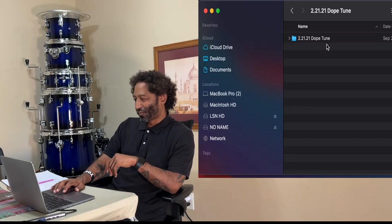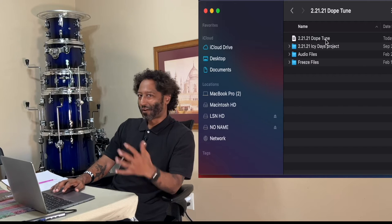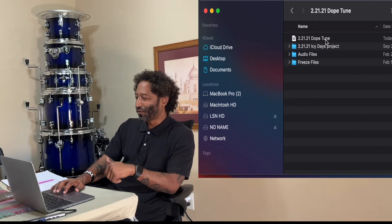What's good everybody? Just visiting some old Logic sessions here. Dope tune? What is this? Hopefully it's a dope tune.